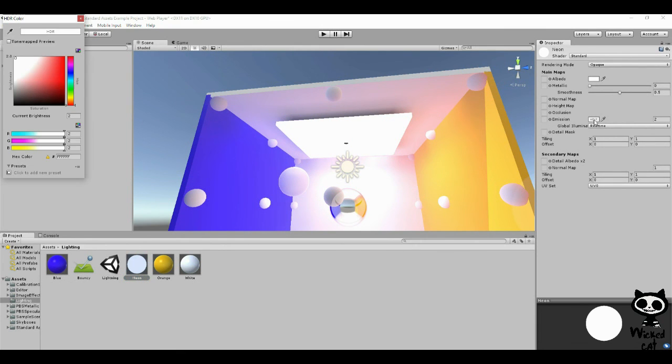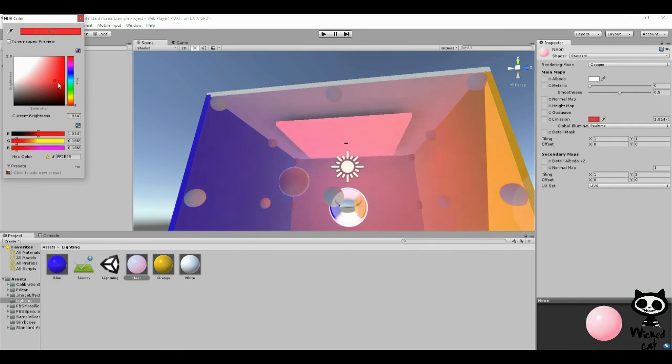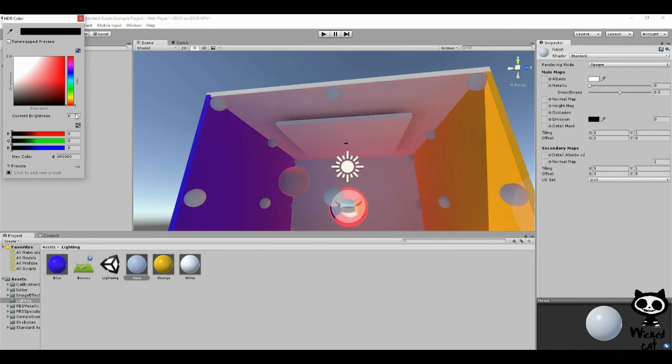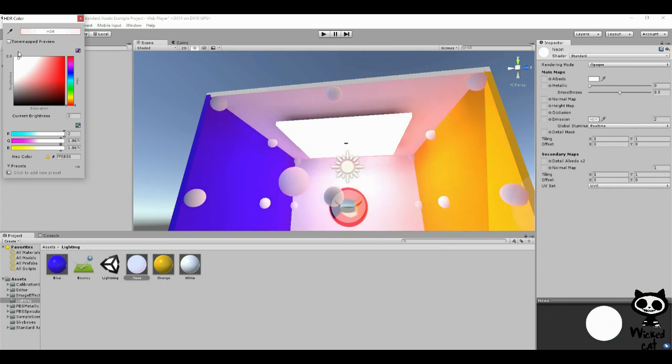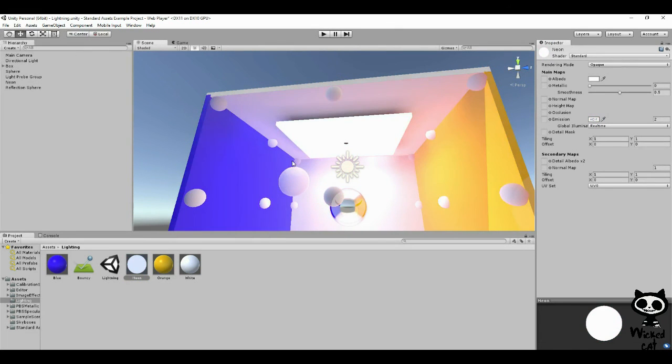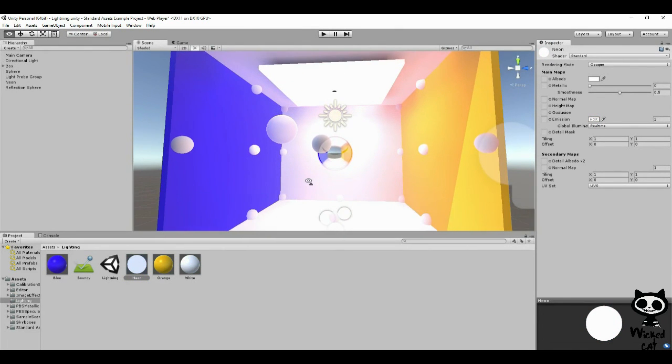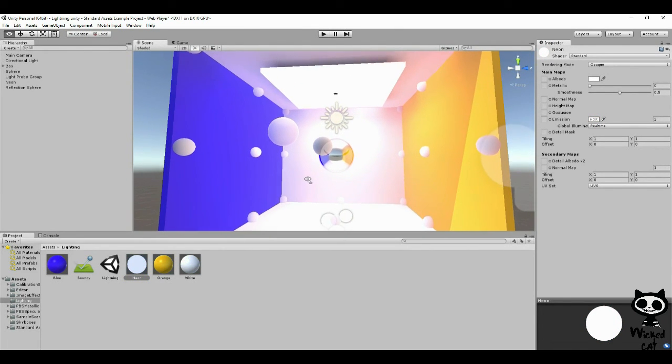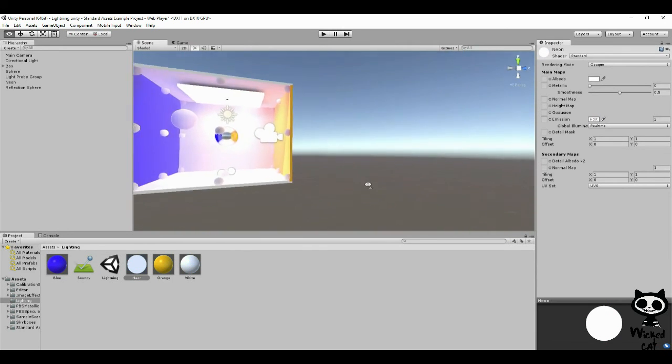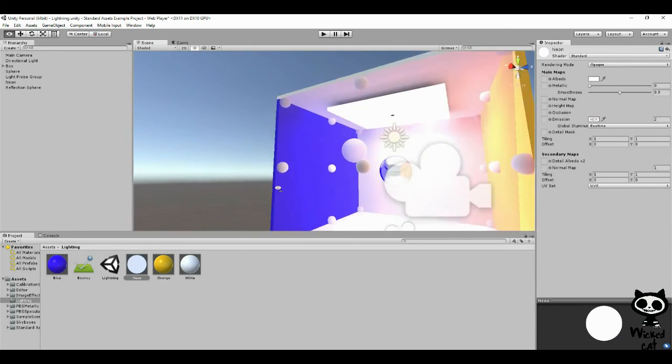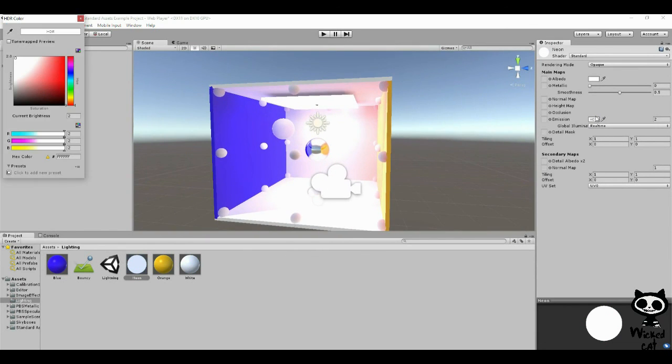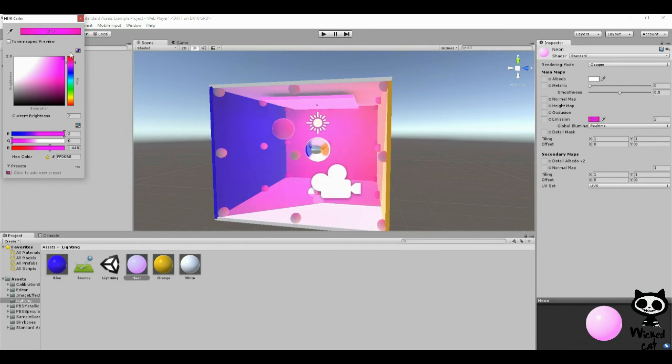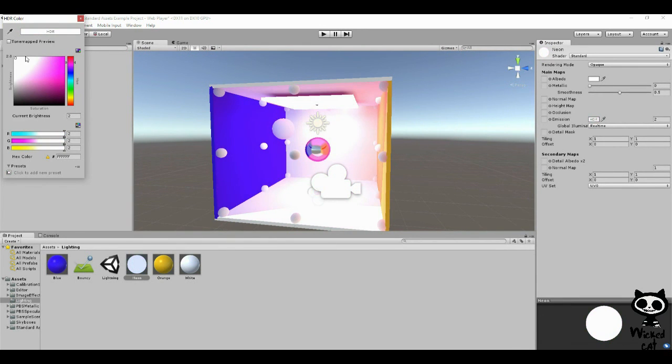You can do several things here. For example, you can change the color of the light. Let me just drag this up a little bit so you can see it better. You can change the color, for example, to purple or something like that. Let's just keep it white for now.